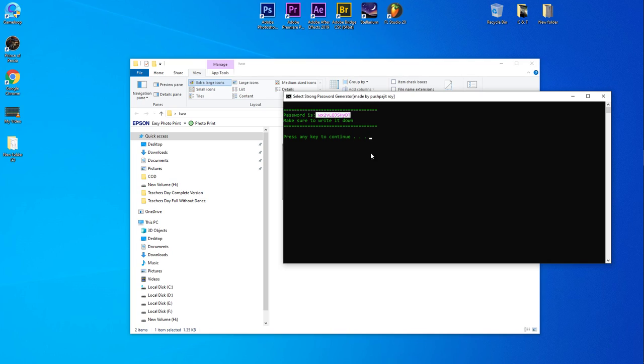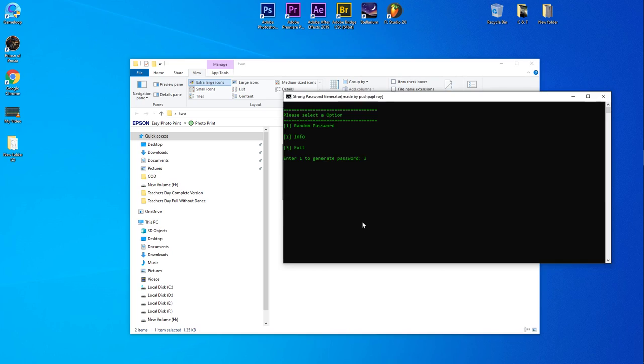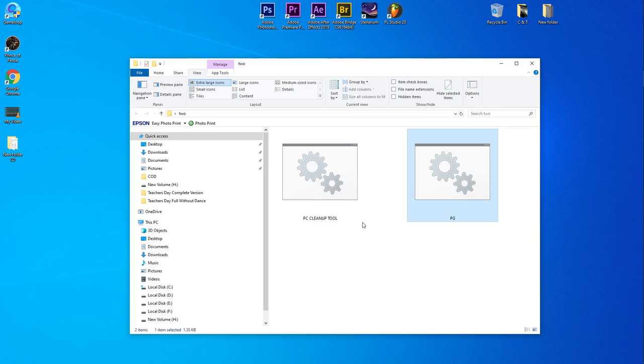And any key to continue again. So press three to exit. So here, the two applications are free and open source, link in description. Go there, download it, and make your PC clean from any junk files or any kind of malware.